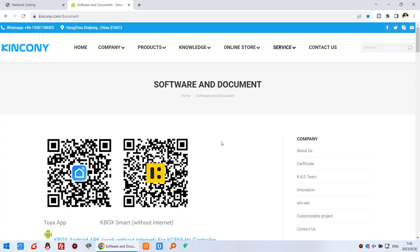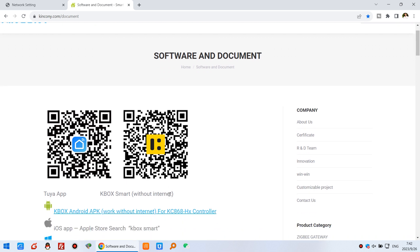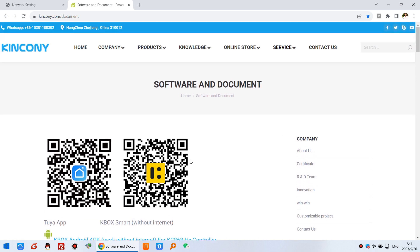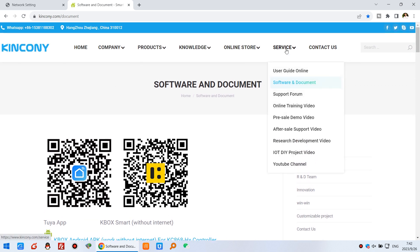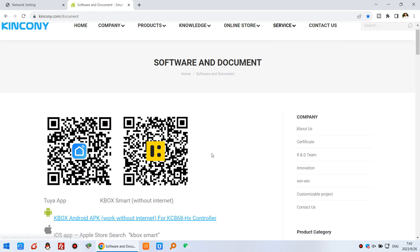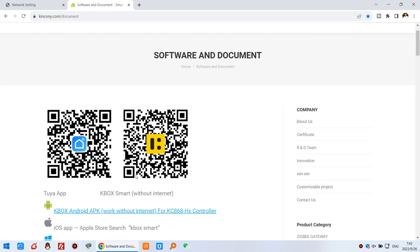First, you can download the app. You can see this QR code from our Kinkone website. Just click service and software to download KBOX smart. That is for Android.